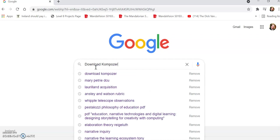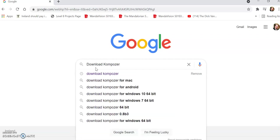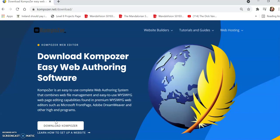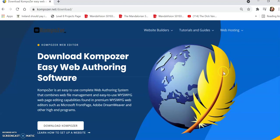If you go into Google and just look for the phrase 'download composer,' you'll find the Composer website has a link to download the authoring tool. Its logo is a globe with a quill, a writing feather, covering, obscuring some of it. Then if we click on download Composer, it'll start downloading the program for us.